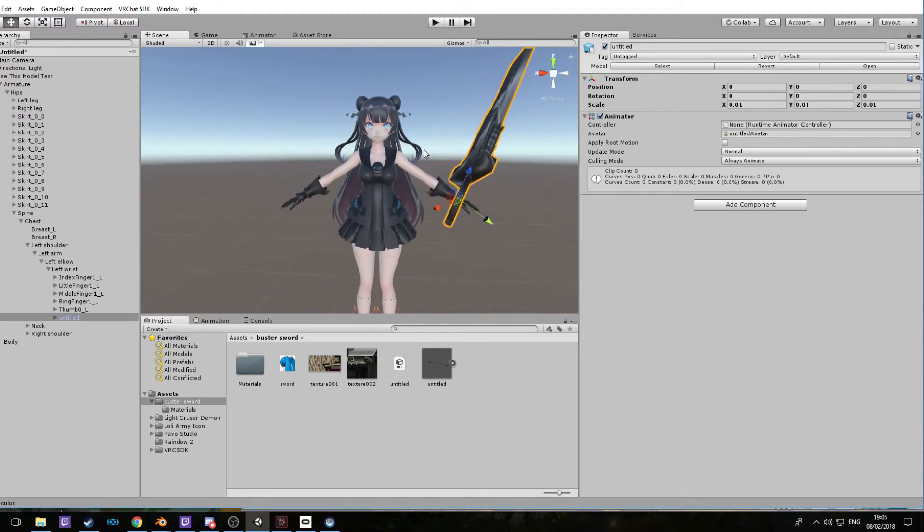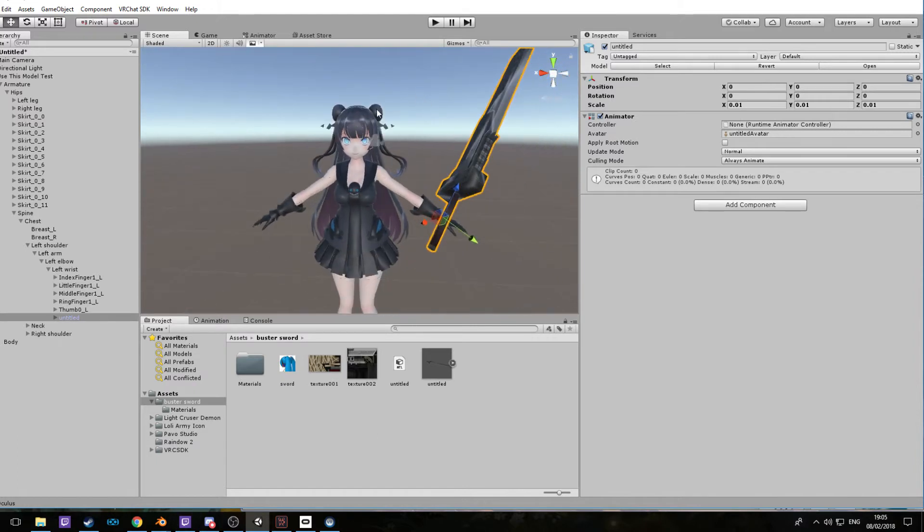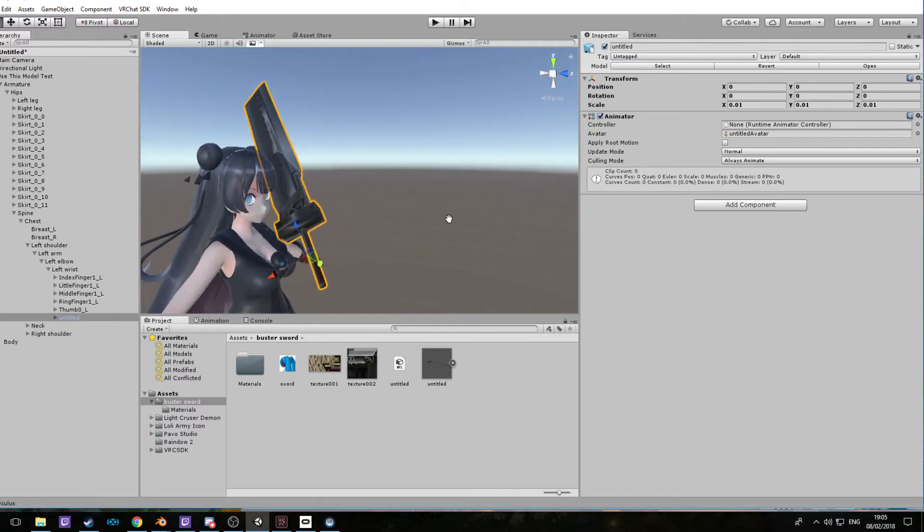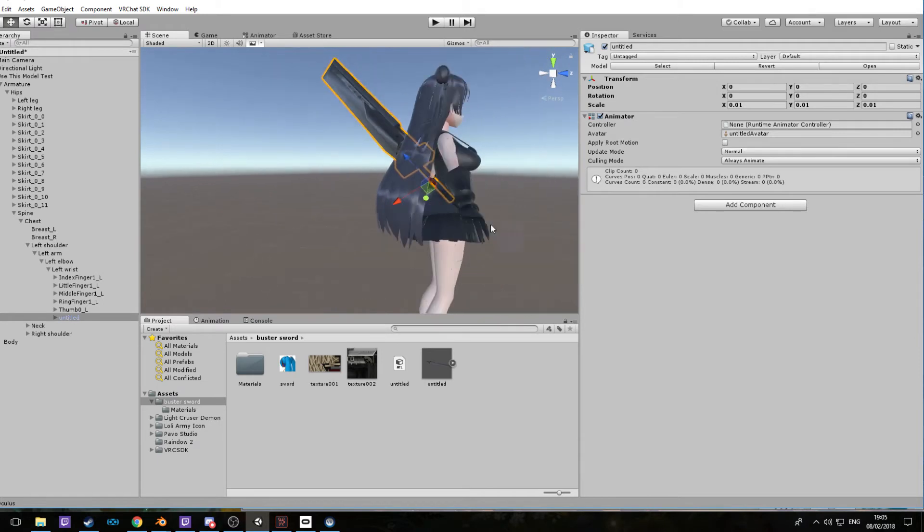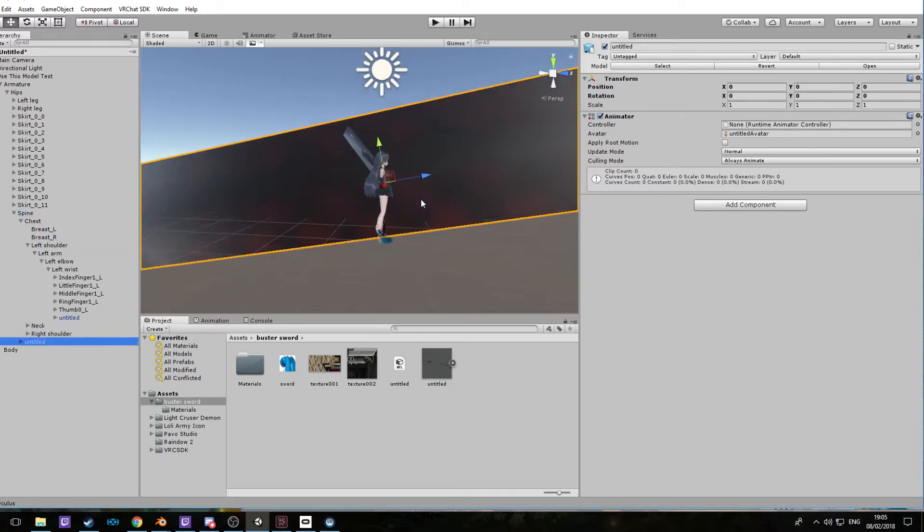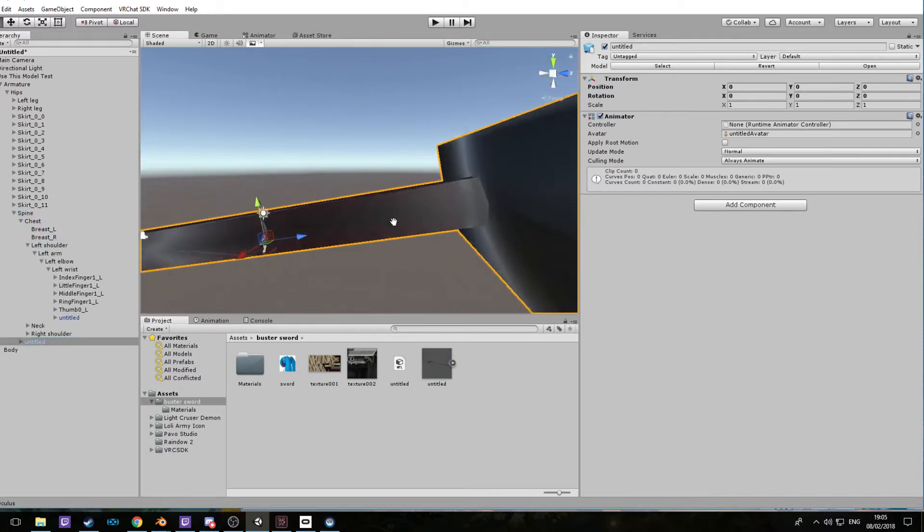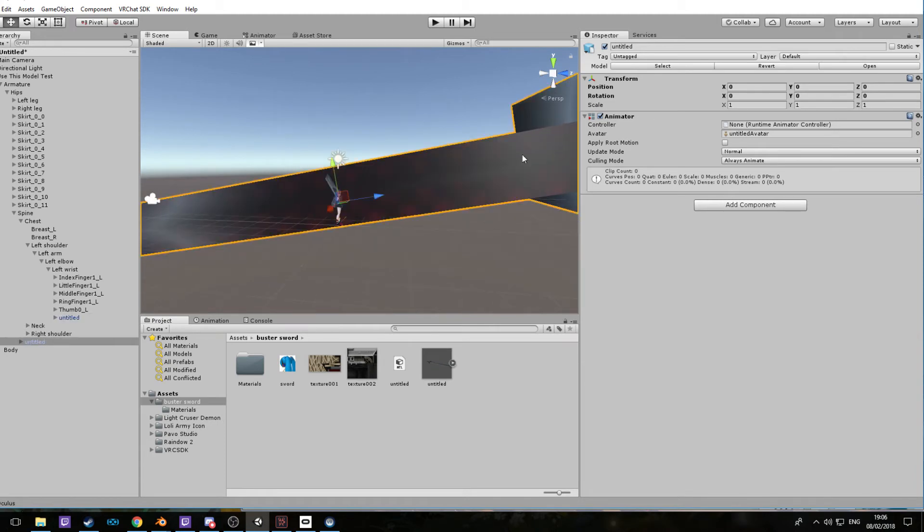Don't worry about the positioning in the hands for now. We can fix this after. Right now we're going to want to make a duplicate in a second, but if you want this to be on the back, it's just a simple factor of finding the spine here, collecting the weapon, dropping and dragging it.